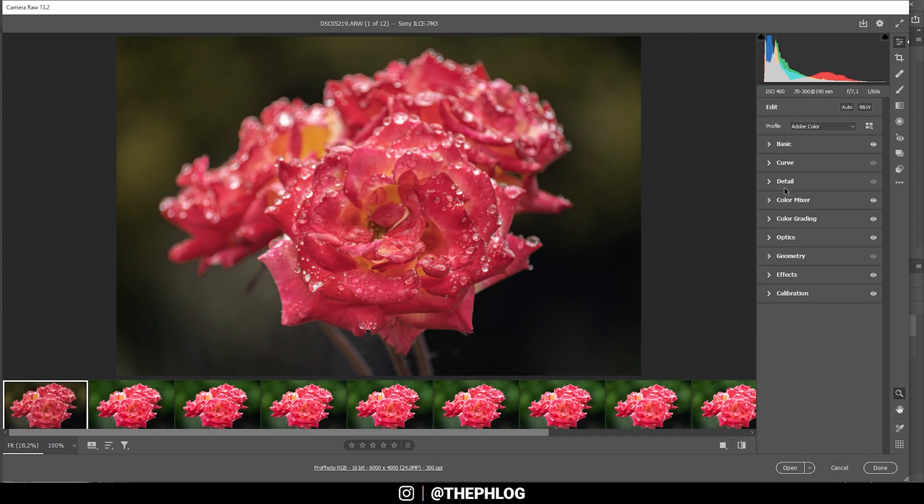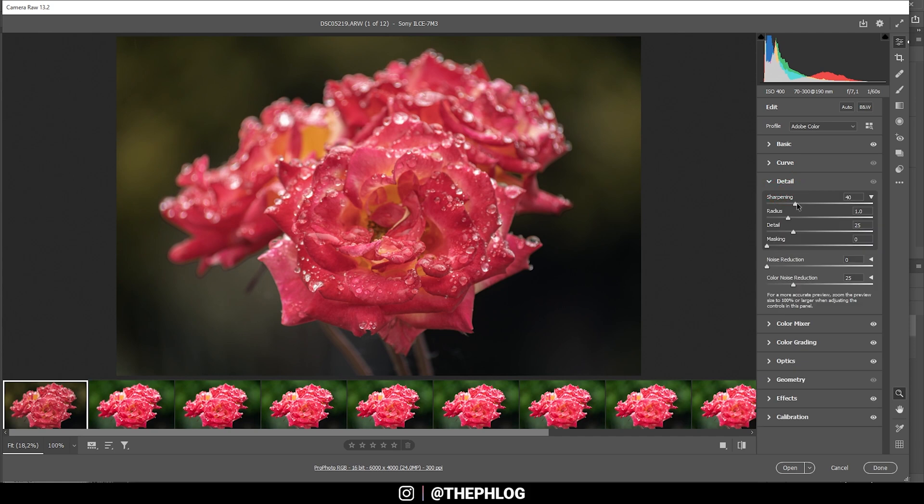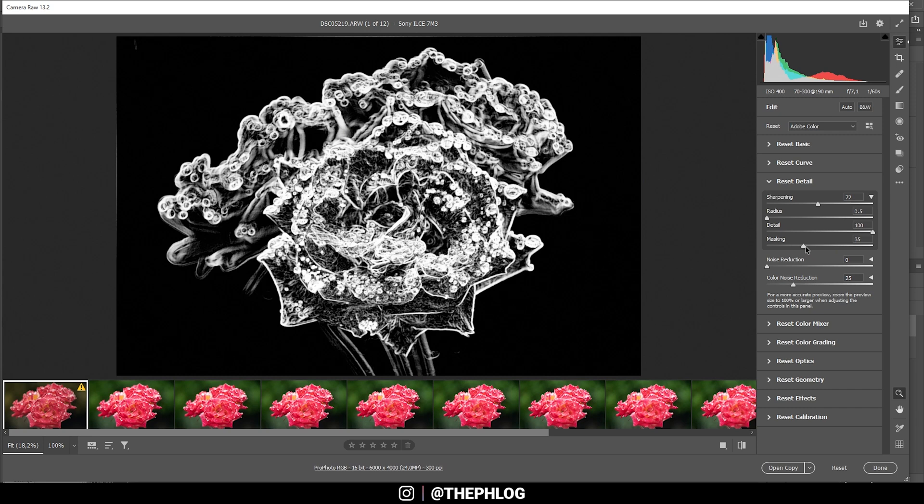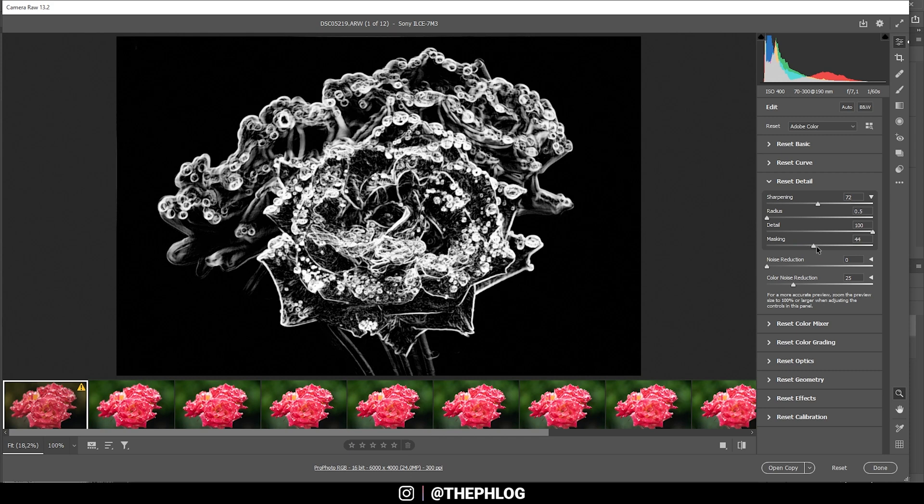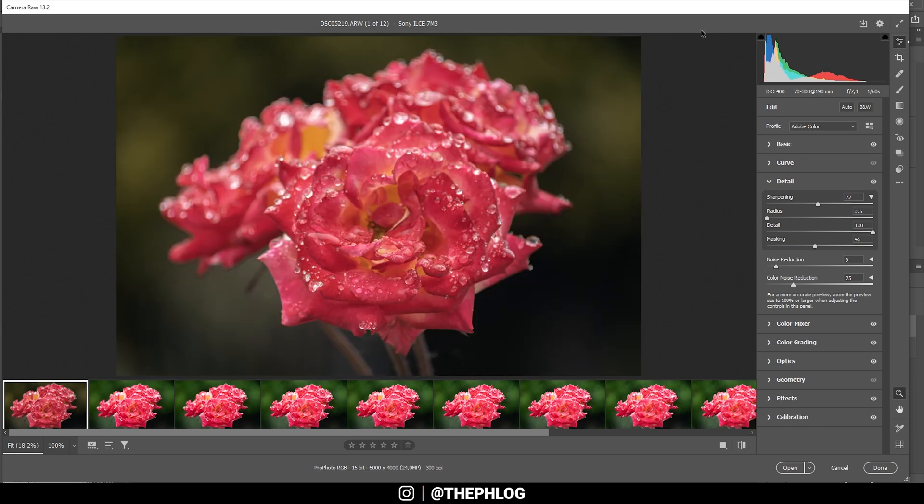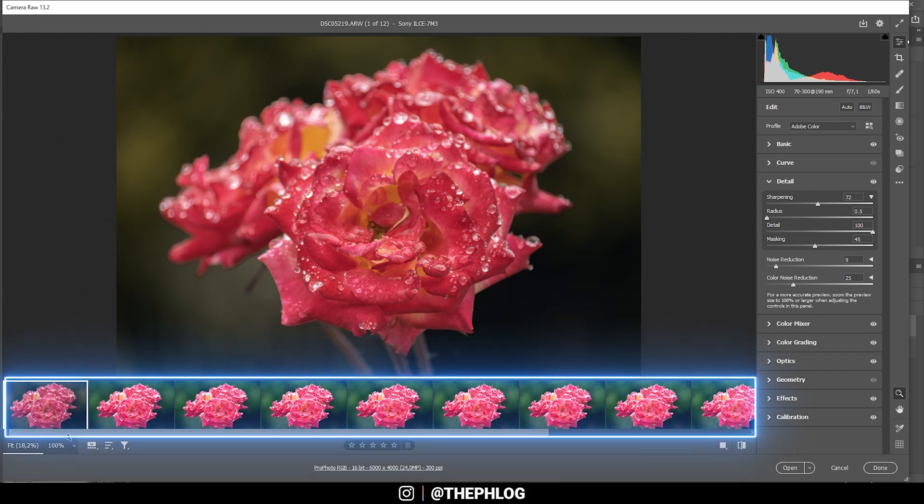And finally, I want to sharpen this image. In the sharpening panel, the masking is really important. By using this, I can stop the sharpening from being applied to the background just like that. So now that we have the raw adjustments for the first image, we want to have the same settings on all the other images so they stack nicely together.